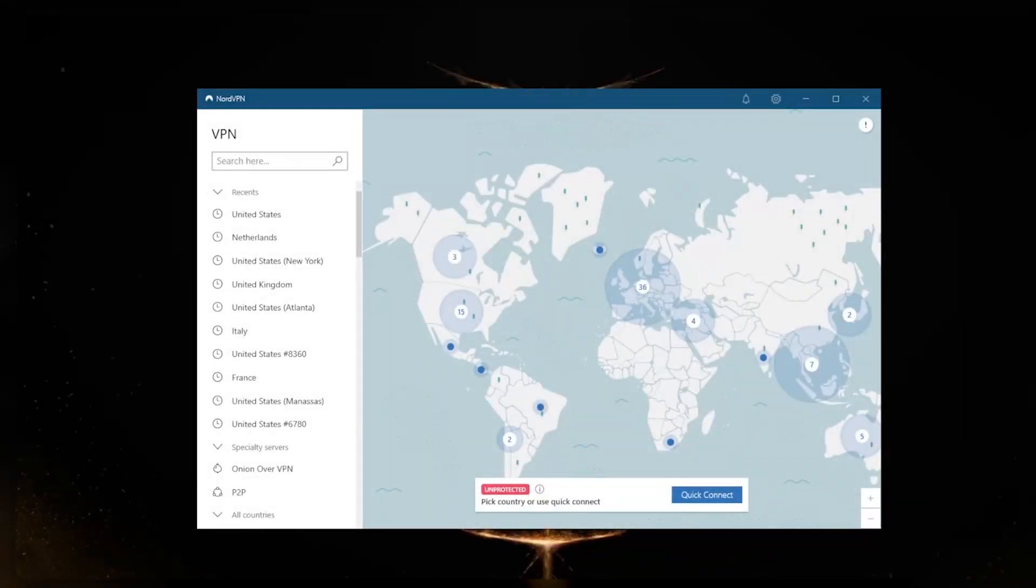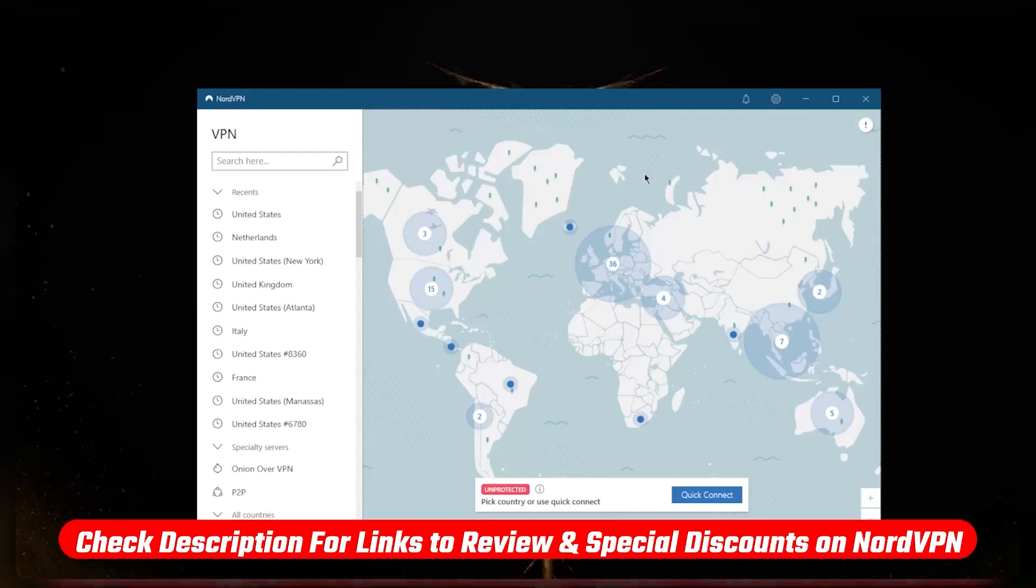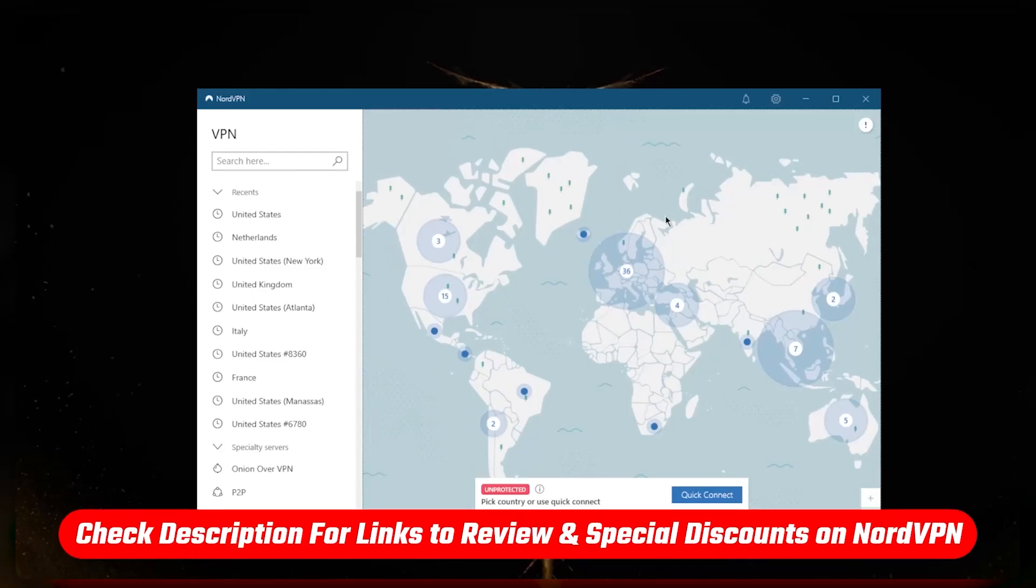How's it going everybody, welcome back. Today I'm going to show you guys how you can use NordVPN. This is just a beginner's guide for NordVPN on both desktop and Android or iPhone. It's really the same thing whether you're on Mac, Windows, Android, or iPhone—it's all going to be the same user interface.